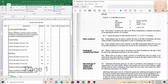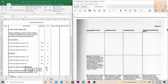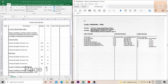Class I is for the installation of pipes under CESMM4. You have a first division, second division, and third division. The first division is the material of the pipe being used, and the second division is the diameter of the pipe that is being laid.